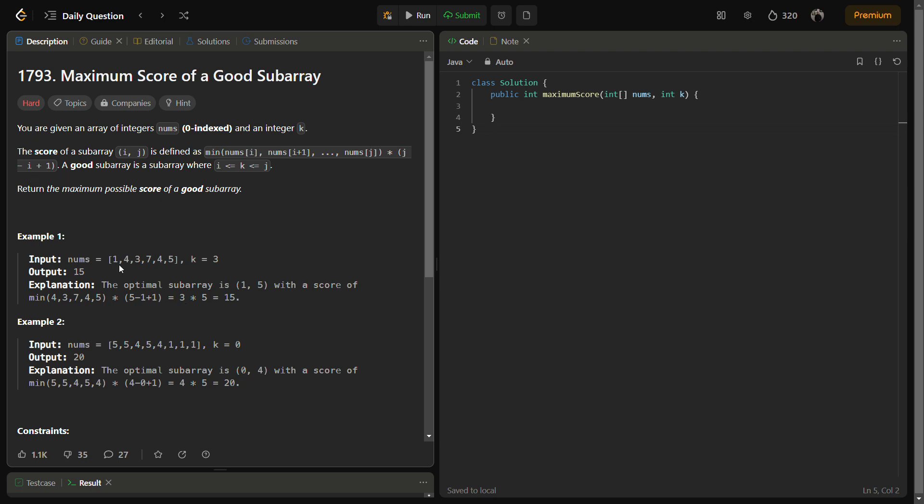But in this case, the maximum answer is 15. The minimum is 3 and the multiplication is 5 minus 1, that is 4 plus 1 equals 5. So that is 3 times 5, which is 15. This is the maximum possible answer for this.